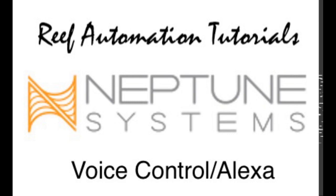Hello everyone, this is another edition of Reef Automation Tutorials for Neptune Systems. Today I'm going to show you how to program voice control.